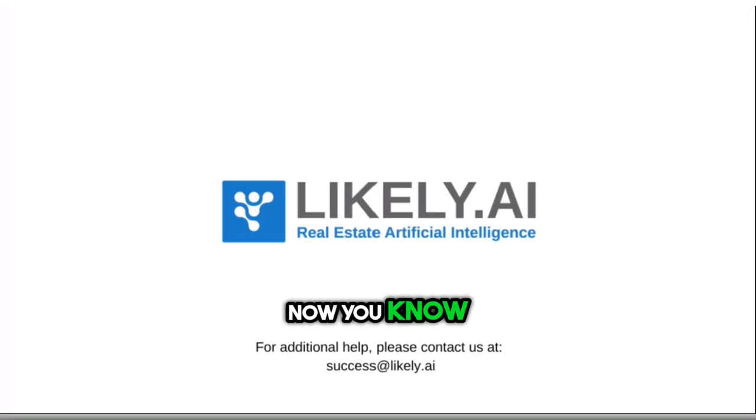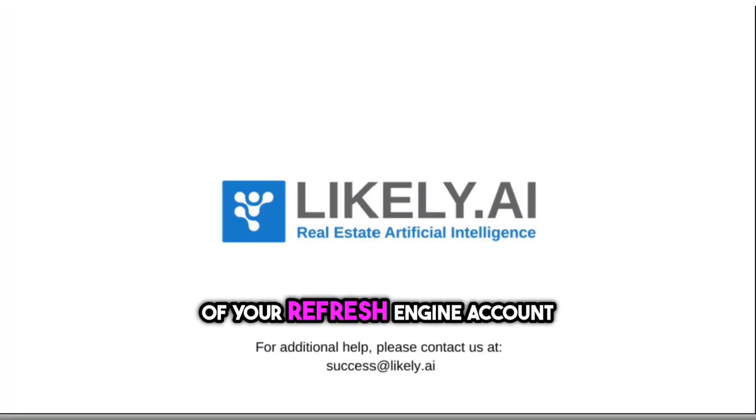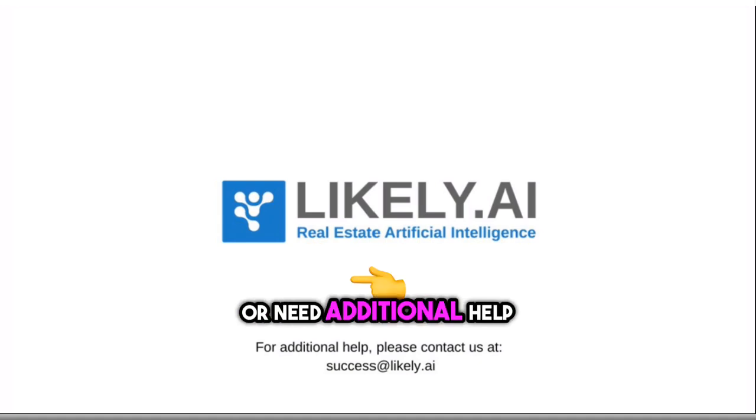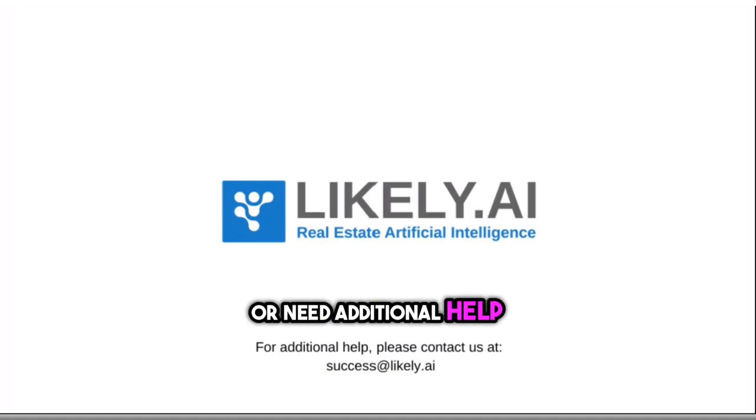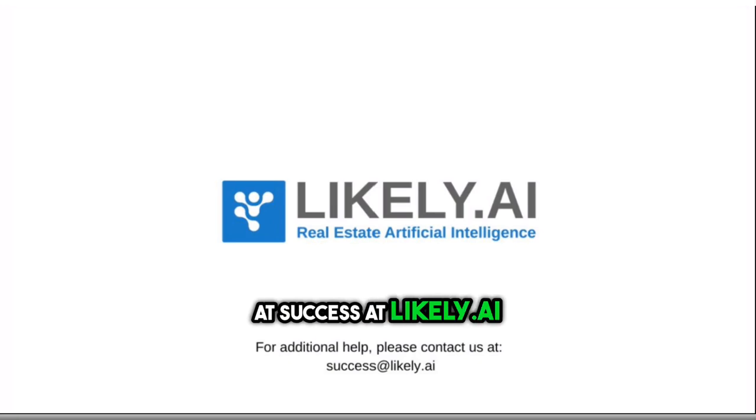Now you know how to delete contacts out of your REfresh Engine account. If you have any questions or need additional help, please reach us at success at likely.ai.